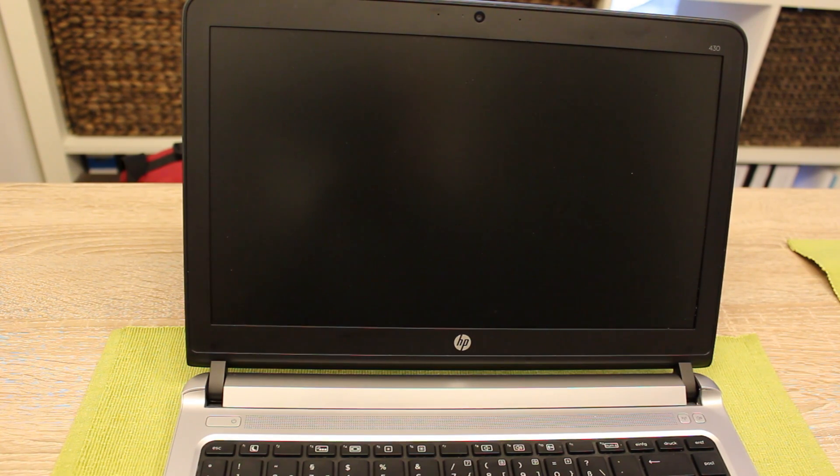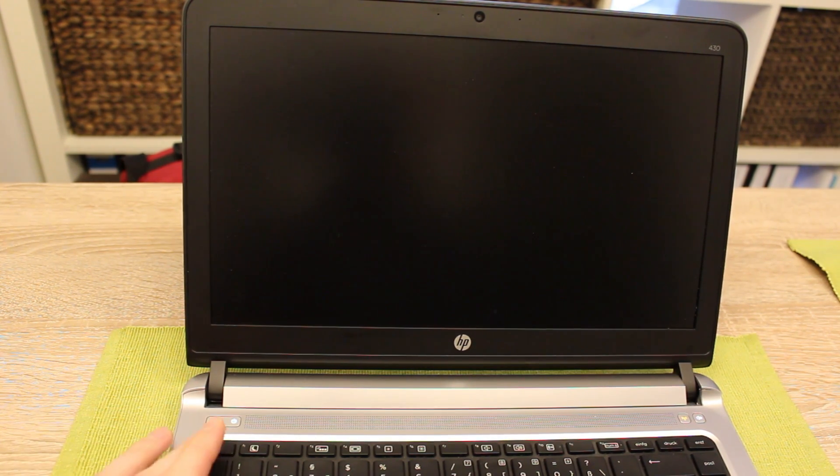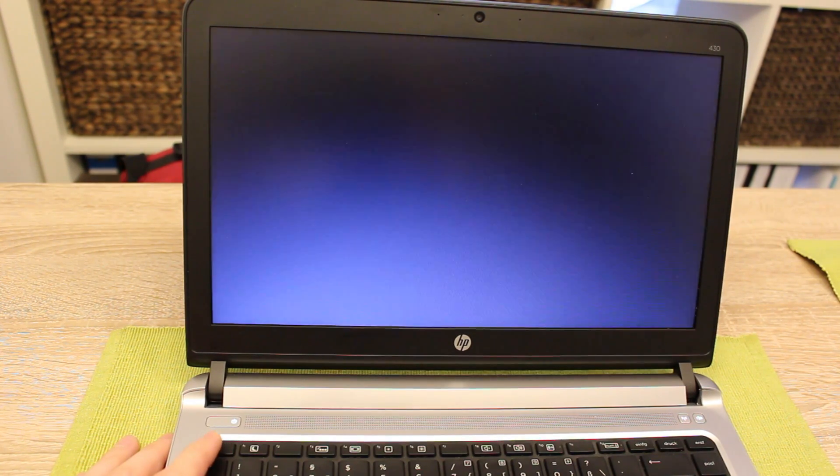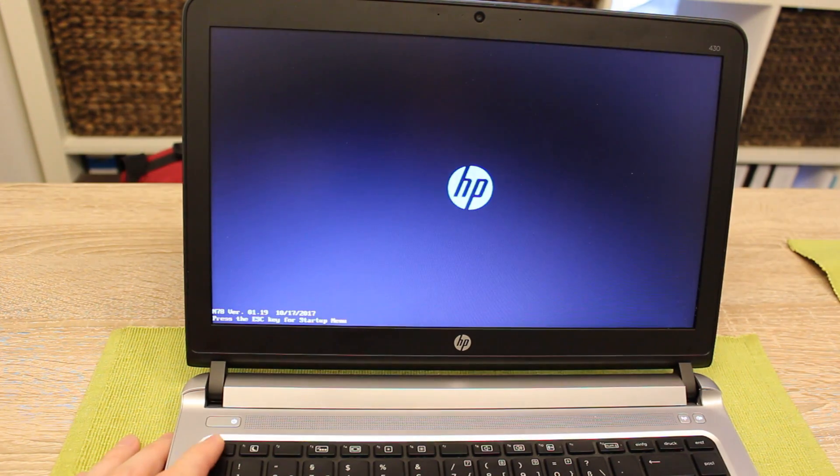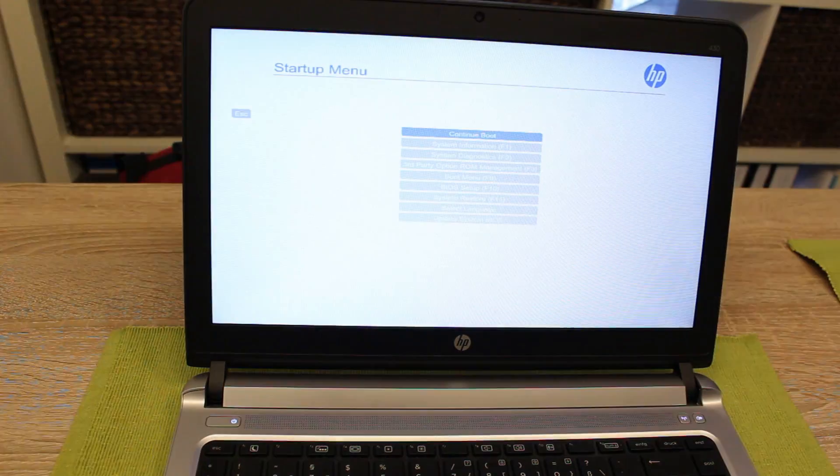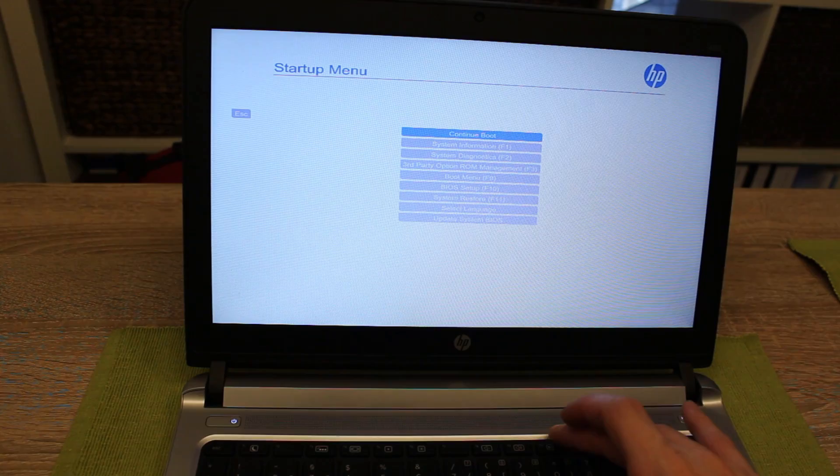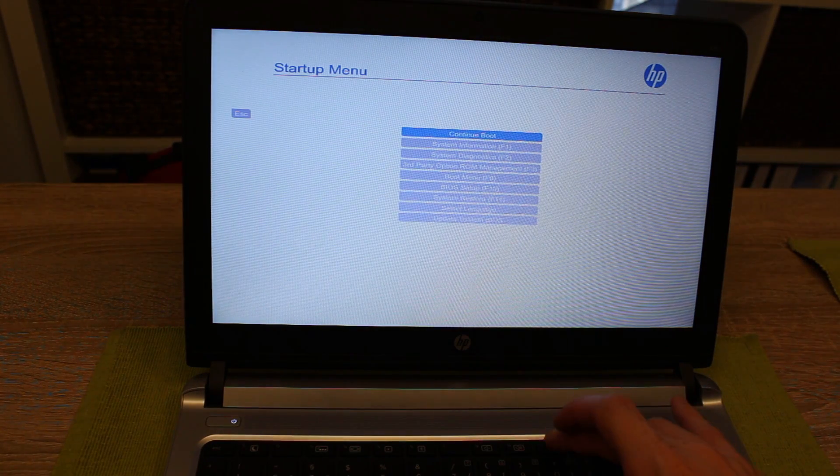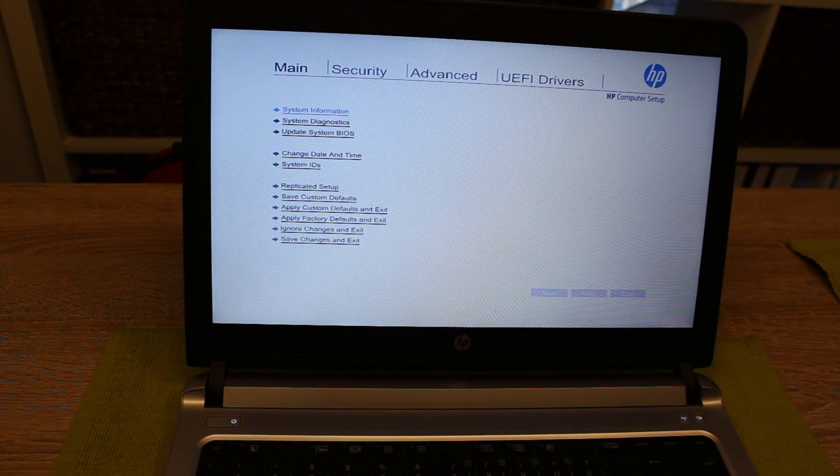You just turn on the device and push the escape button to come into the startup menu. The next step you press F10 to come to the BIOS setup.